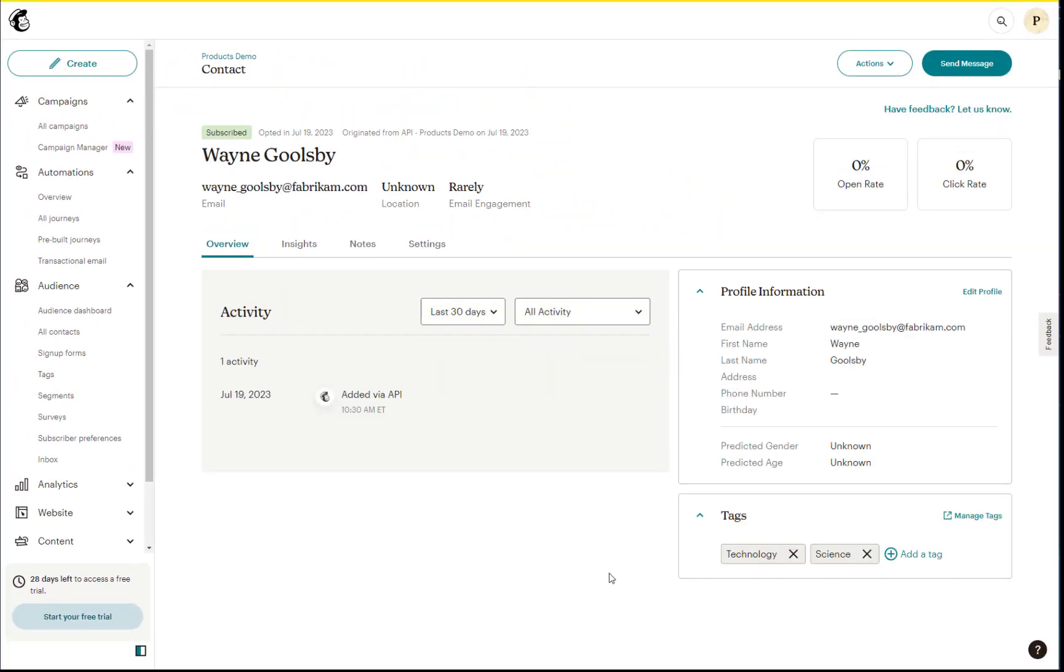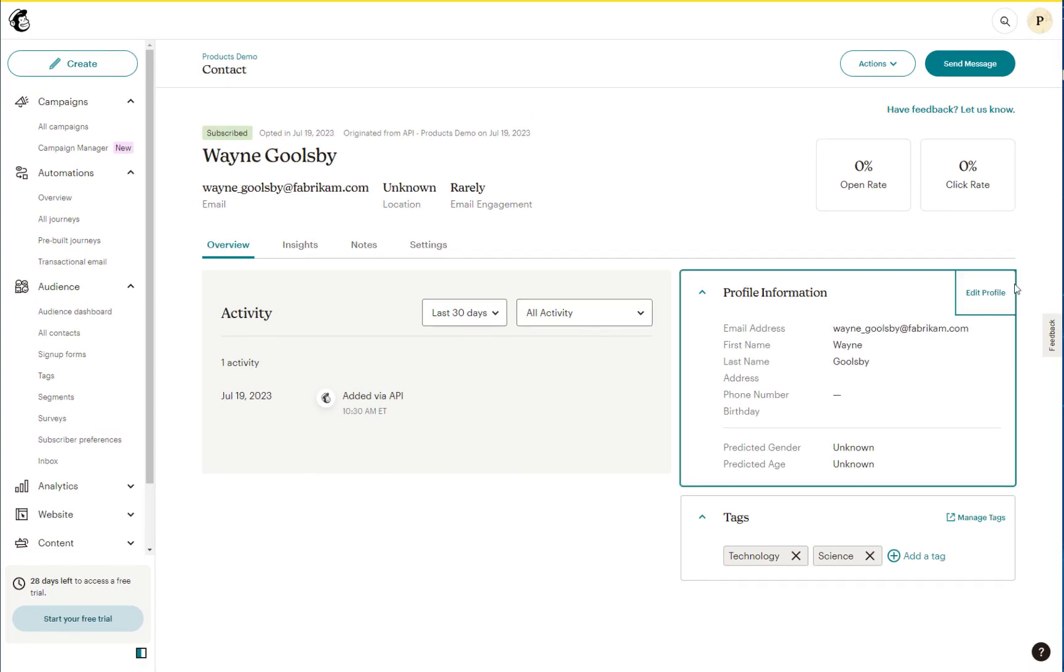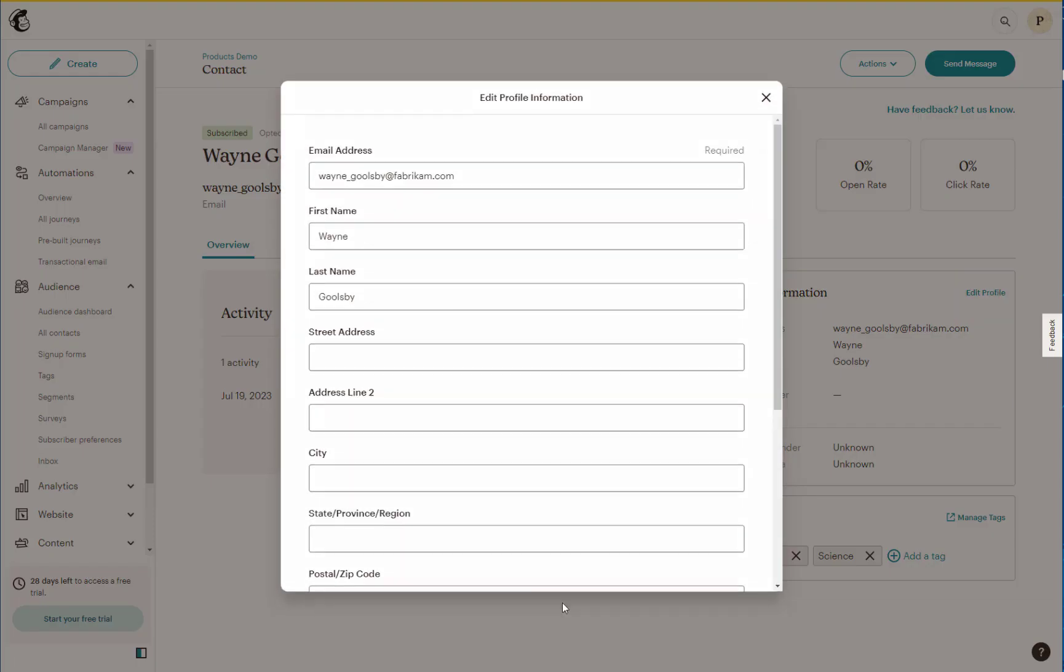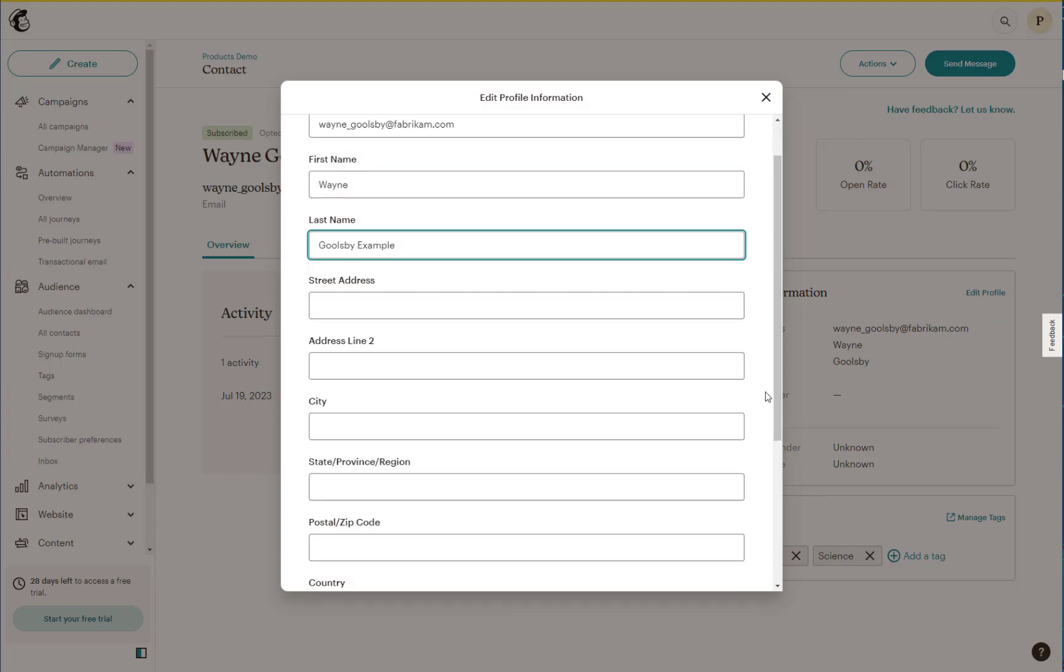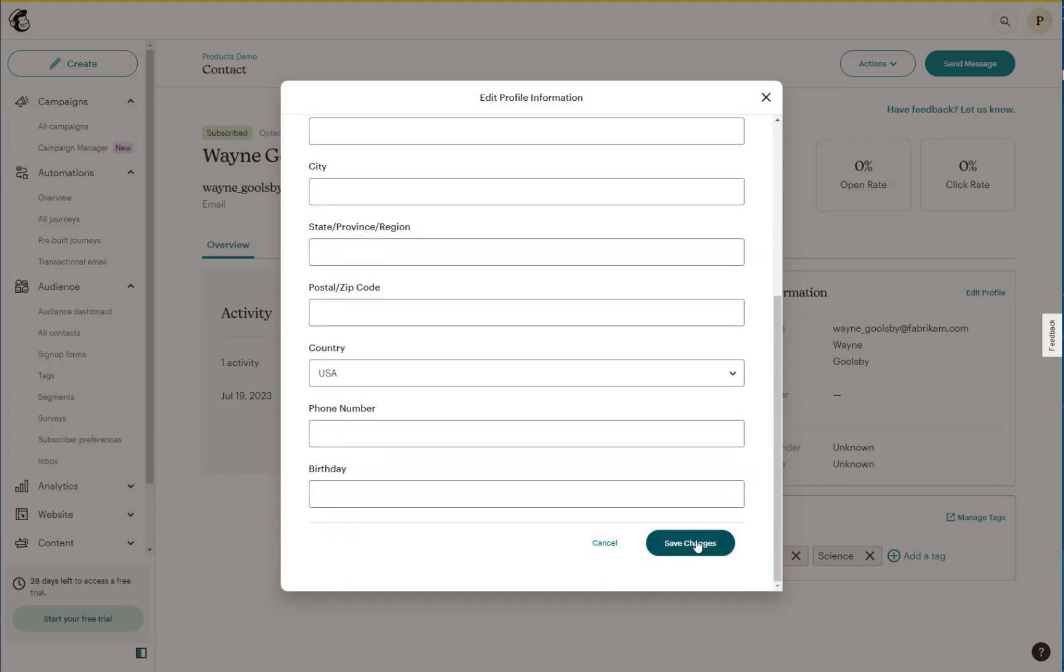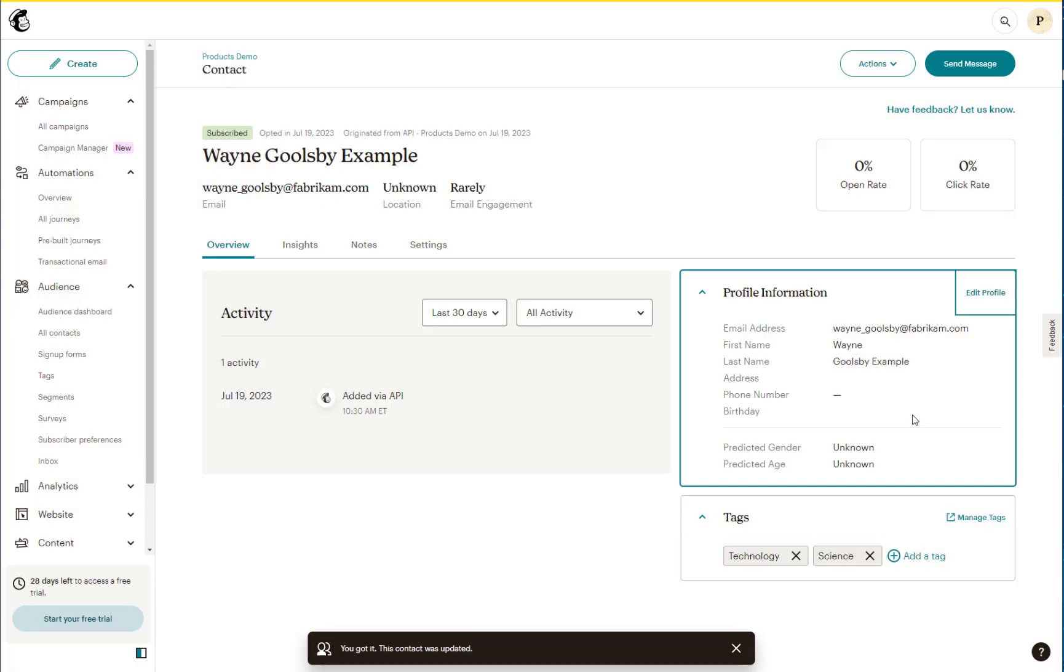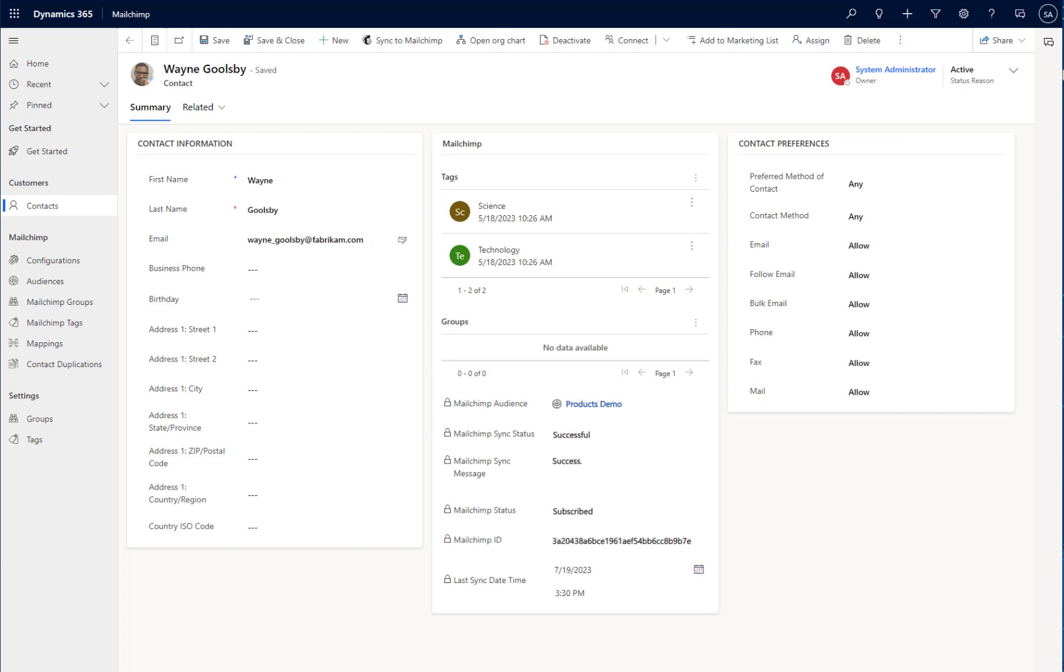If I open up Wayne's contact record within MailChimp, I can then edit his profile. From here, I can update certain information. Here, we'll just add example to Wayne's last name. Once we save that record, MailChimp will push that information back in real time to my Power Platform app.